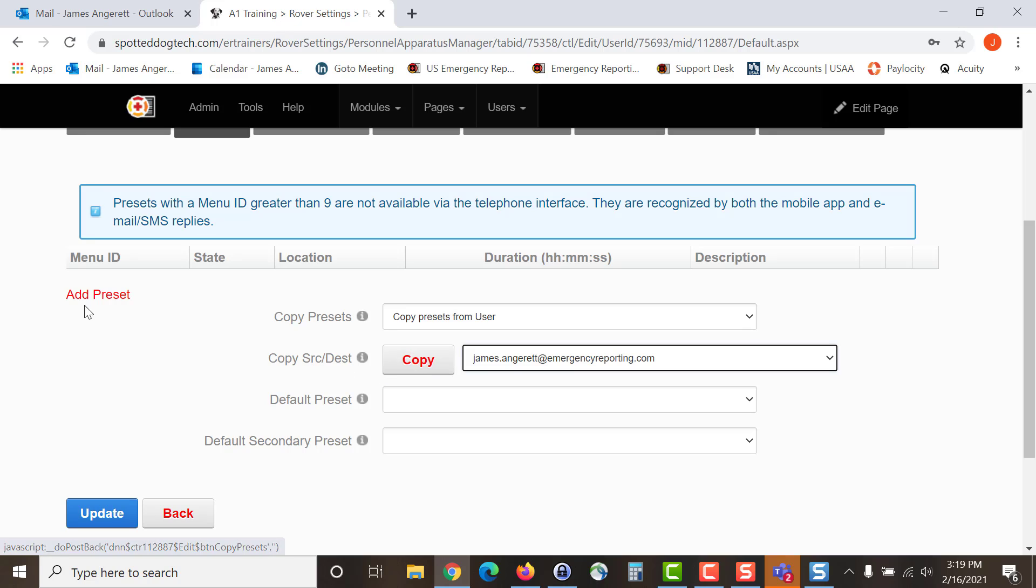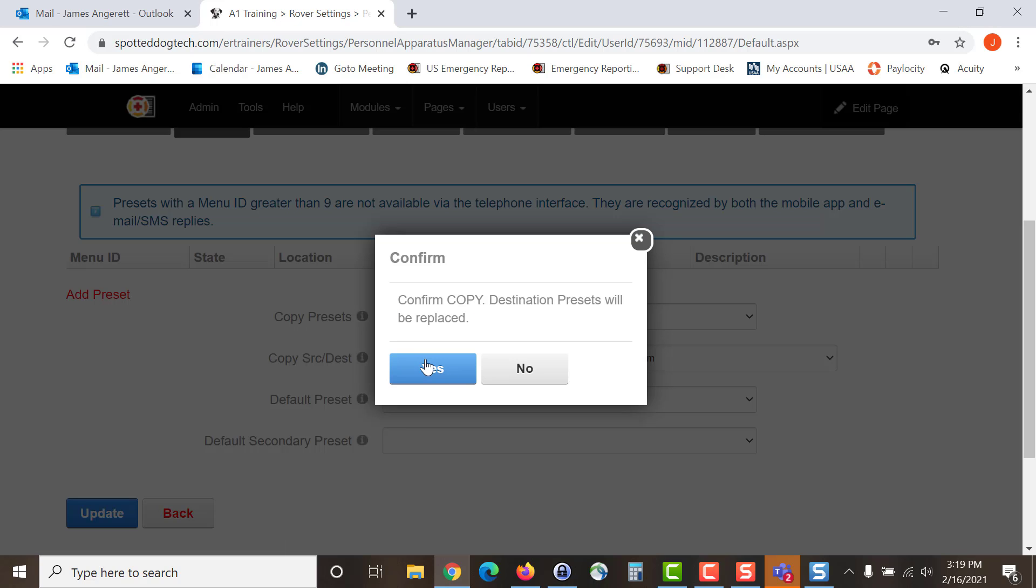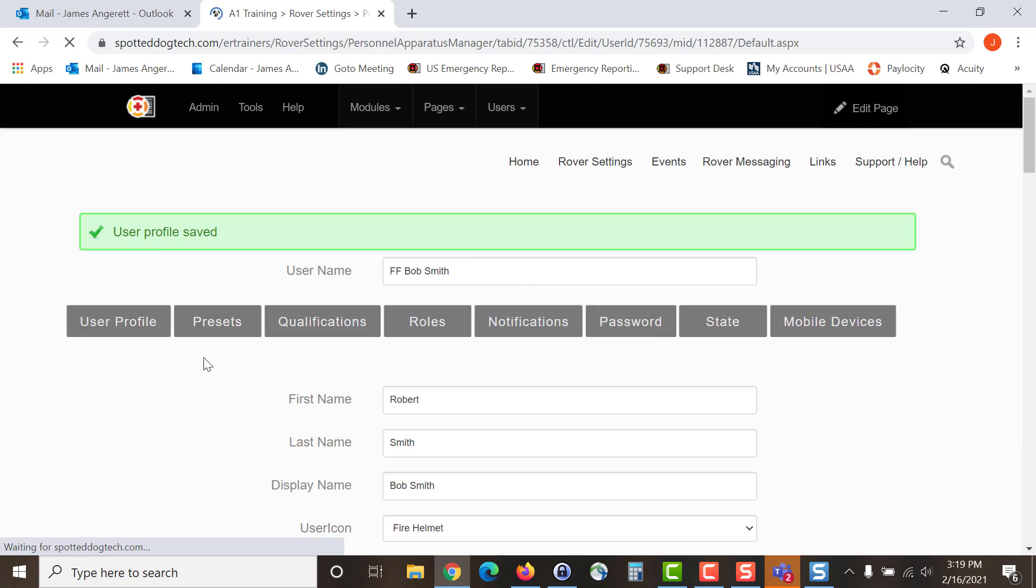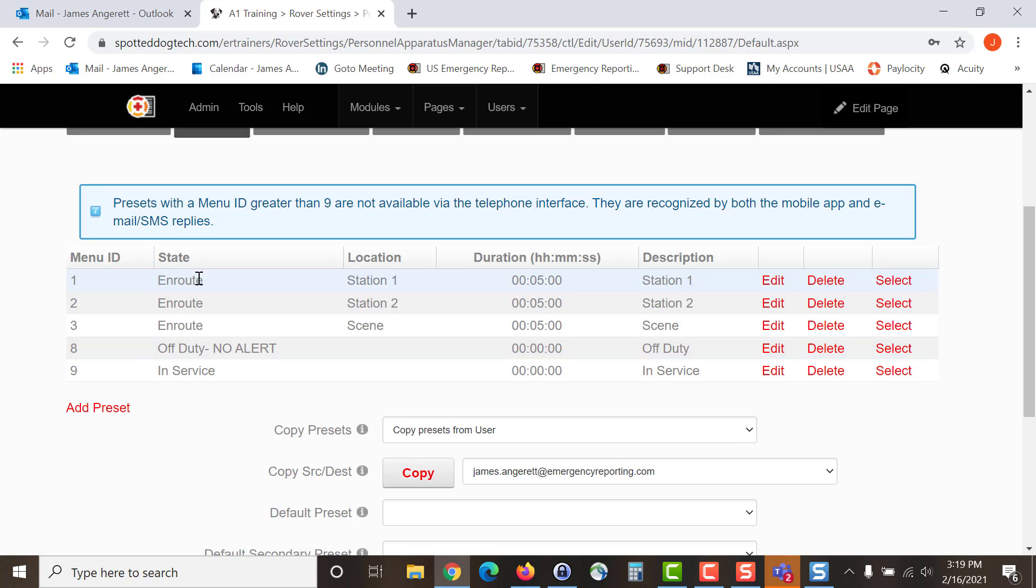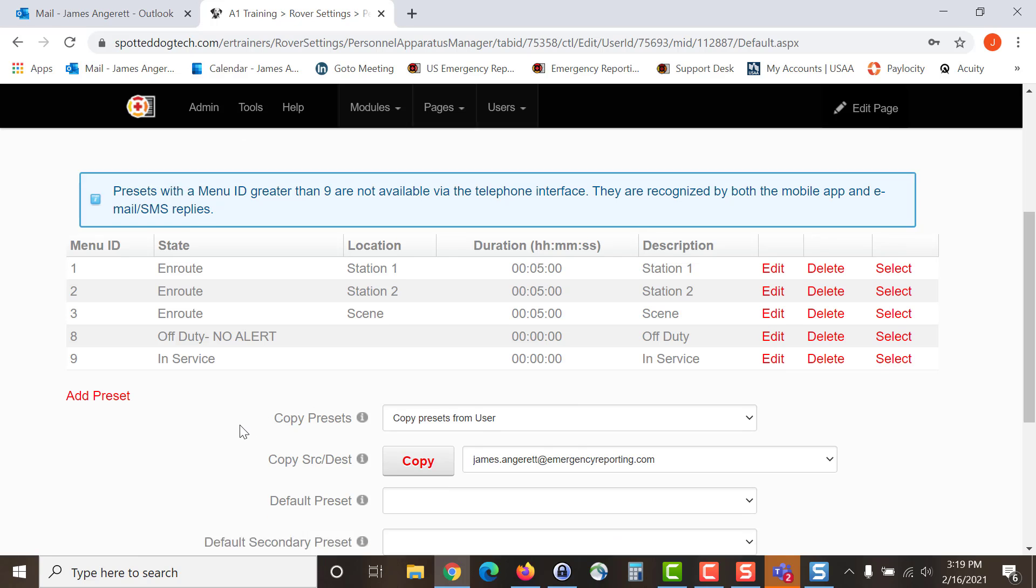If you choose to manually enter presets, you can do so by selecting here. But in this case, we are going to copy them from an existing user. Once I hit copy, this pops up, you will need to hit yes and then it will select all the presets that that user already had and bring them in for this user.